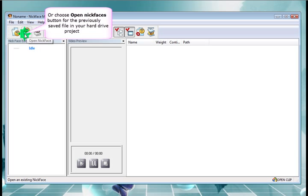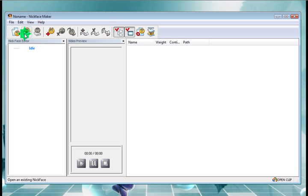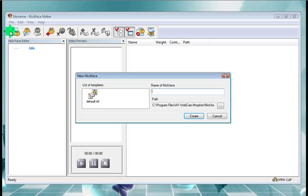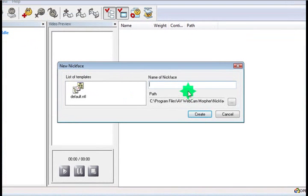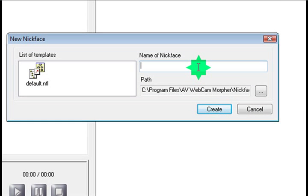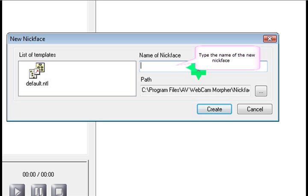So if you've already got one on your hard drive, you can start from here. So we'll just create a new nickface and give it a name. My nickface.